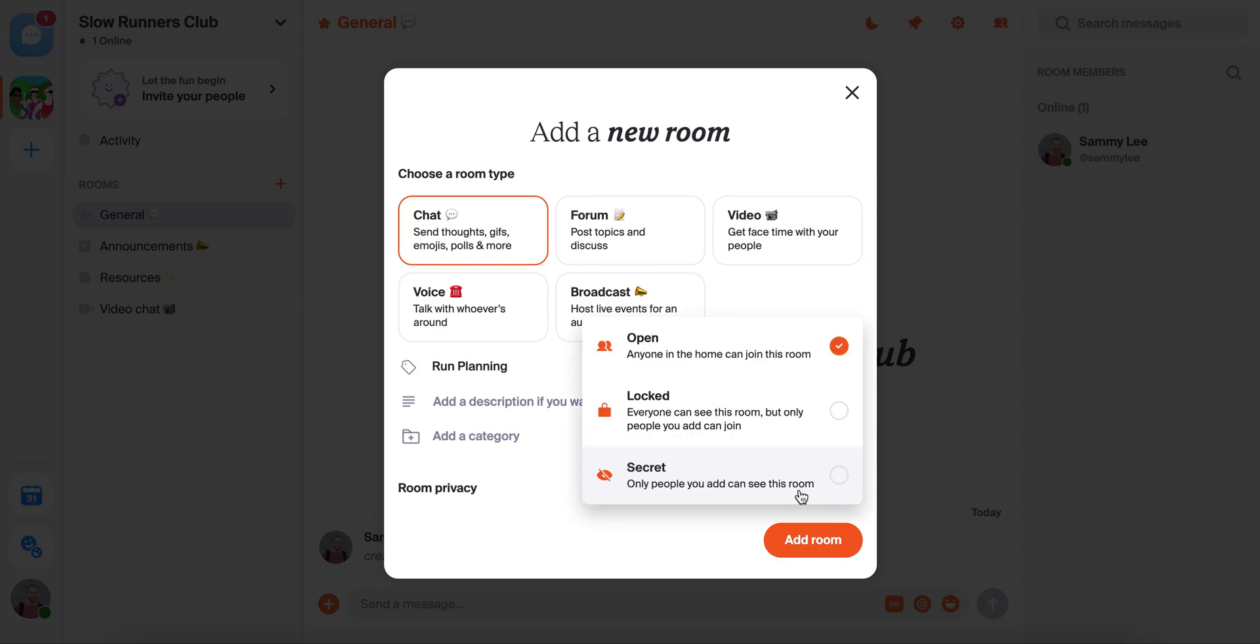Rooms within your home can have one of three privacy settings. You could say open, which means everyone in the home can see it and join. Locked, which means that people can see the room exists but have to request to join. And secret, which means that only people who you've specifically added to that room can even see it exists.